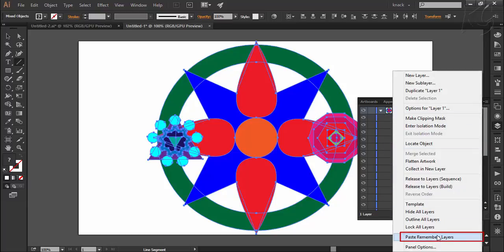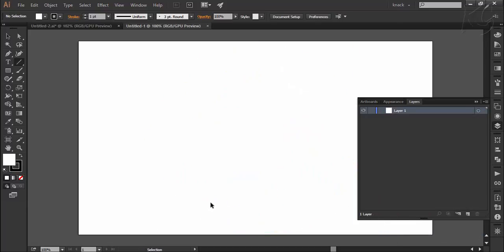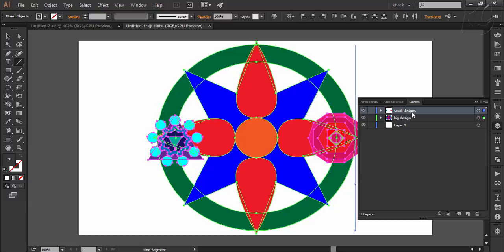But if I will tick this option, it would mean that illustrator will remember the layers as well while pasting. Now I have ticked this option, I will press Ctrl-Z to undo this paste and now paste again. Now you will notice that illustrator has pasted the objects along with its layers.